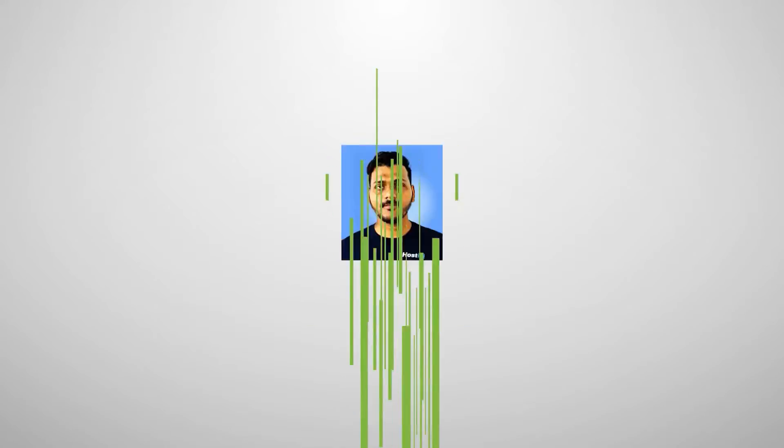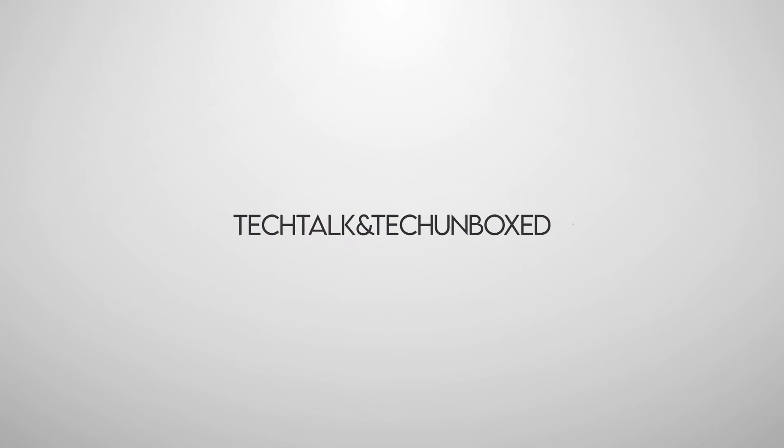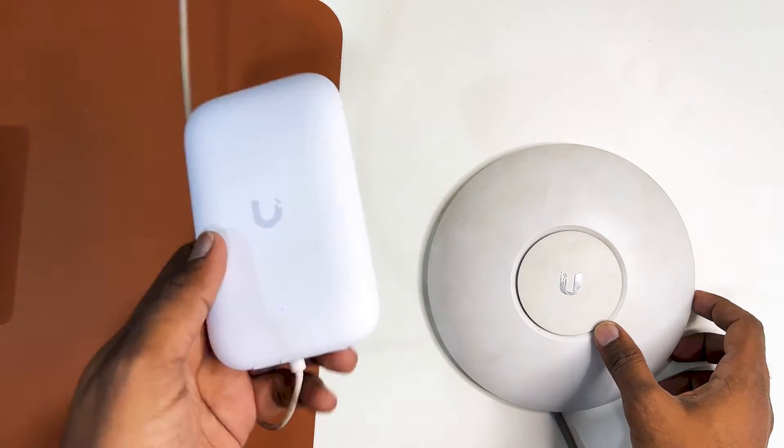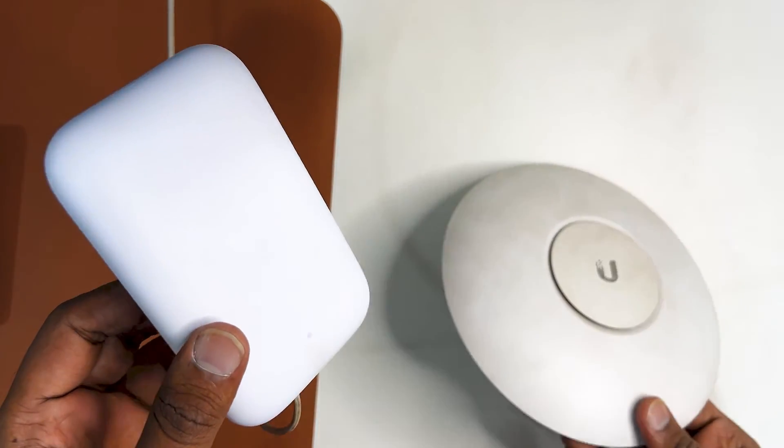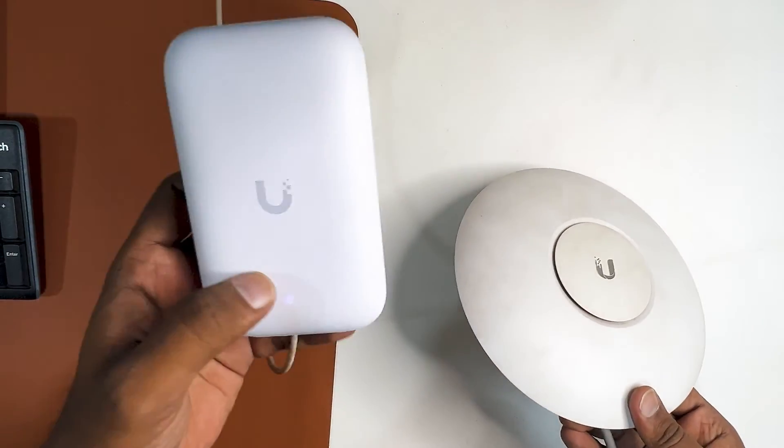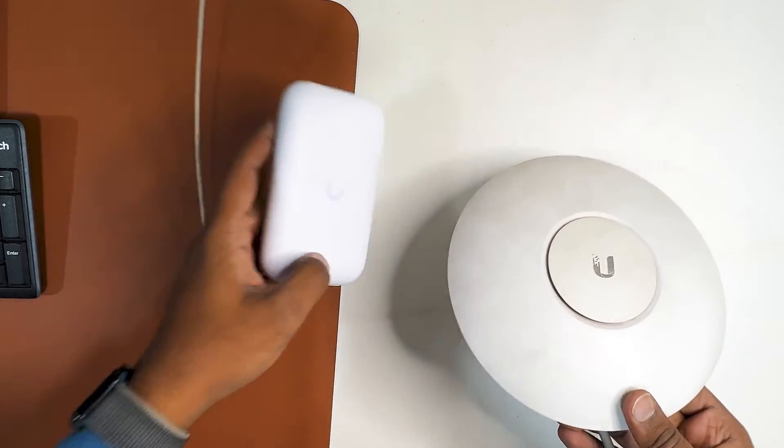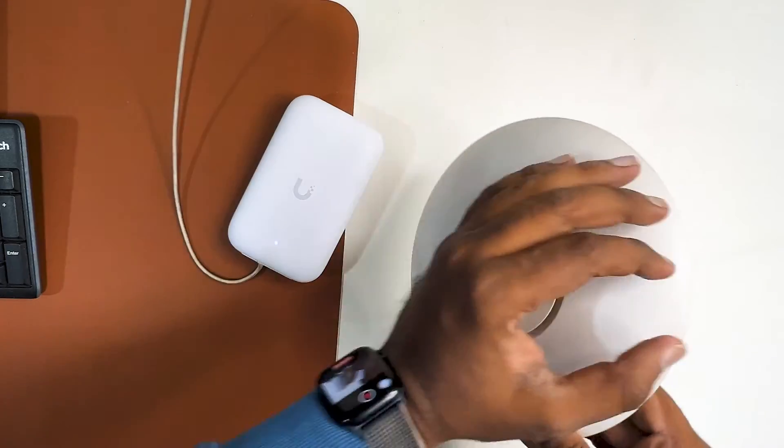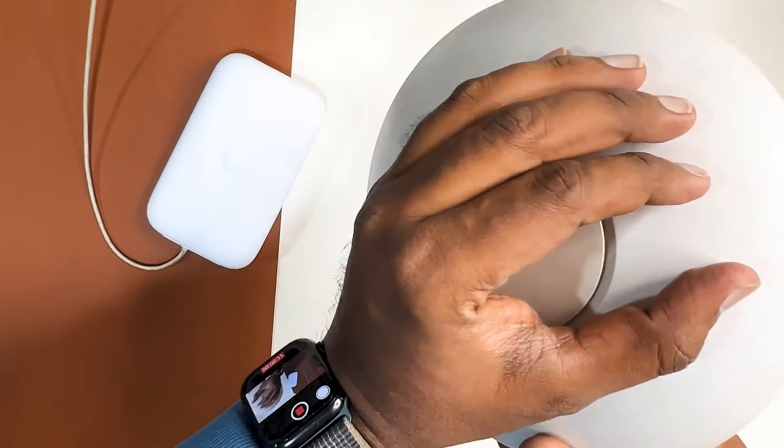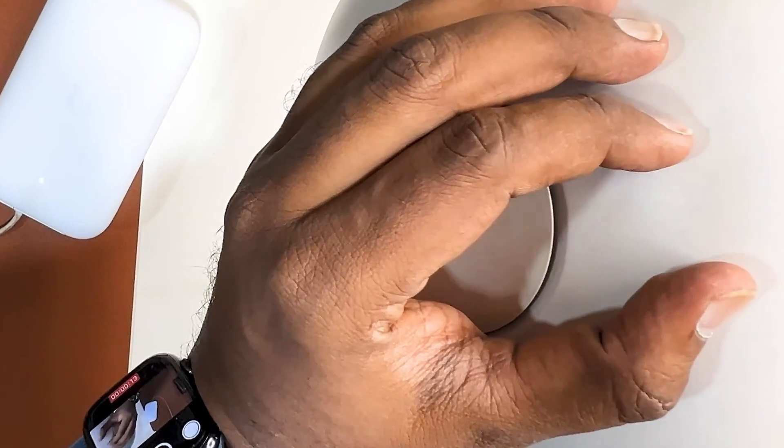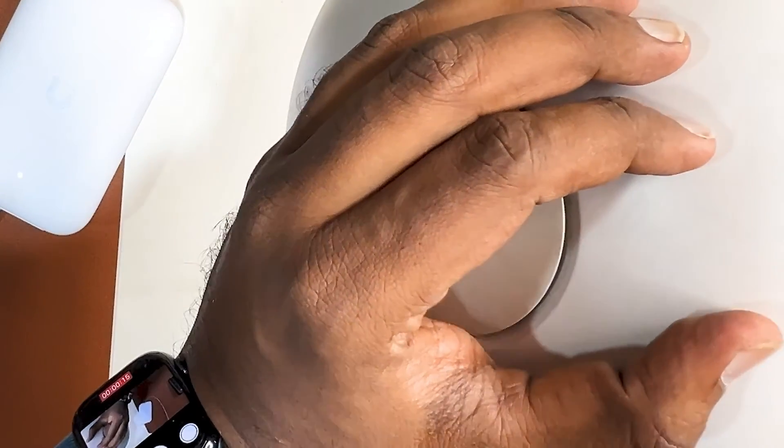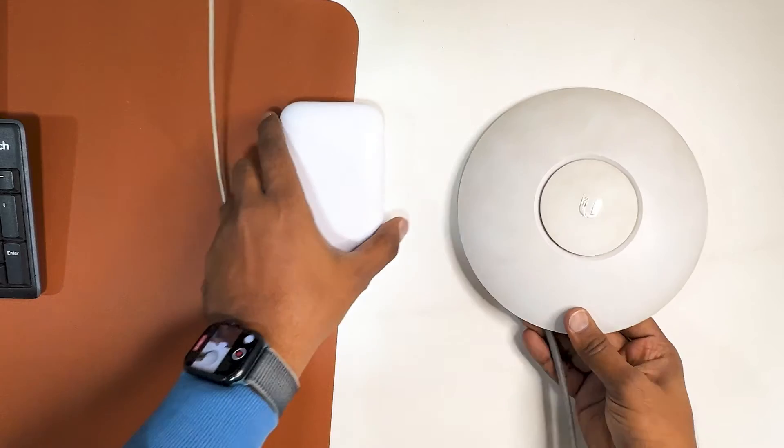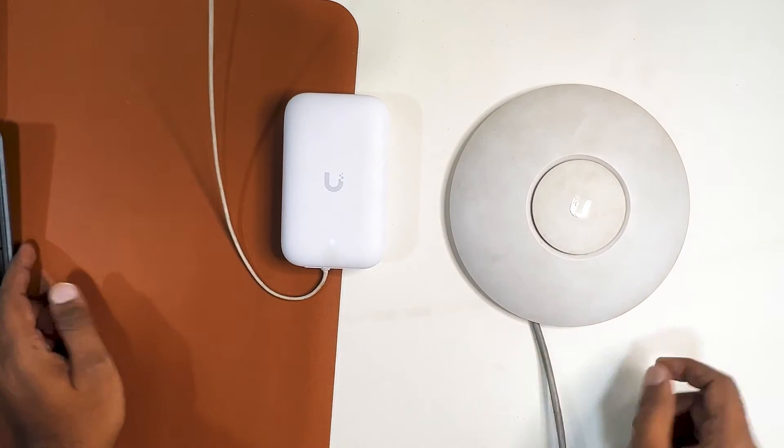Let's get started. These two access points are connected and they are both factory reset. As you can see the LED on board, this access point is white and for this UAP AC Pro, if you look closely, it's also factory reset and the LED is white.